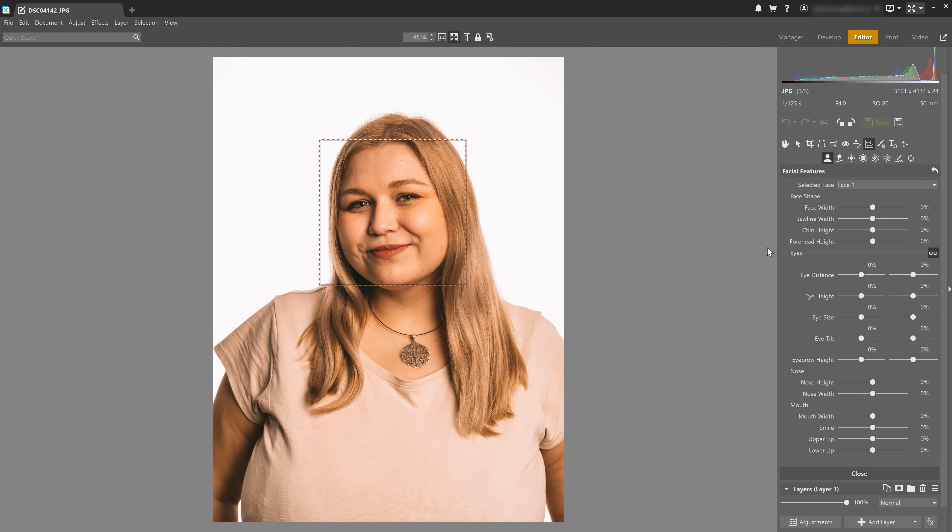Now let's look at a different side of using the Liquify tool — that's going to be more of having fun and maybe even creating some kind of caricature. The concept of a caricature is to make fun of someone by overemphasizing their facial features, and since I don't want to make fun of anyone else, it'd be a good idea to make fun of myself — but in this case we're actually going to make fun of my colleague Vanda.